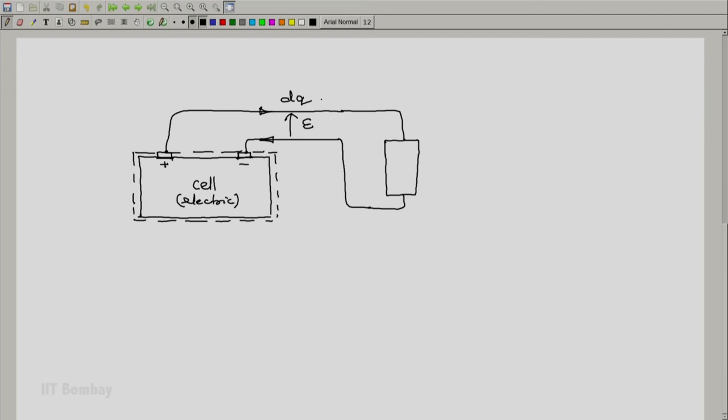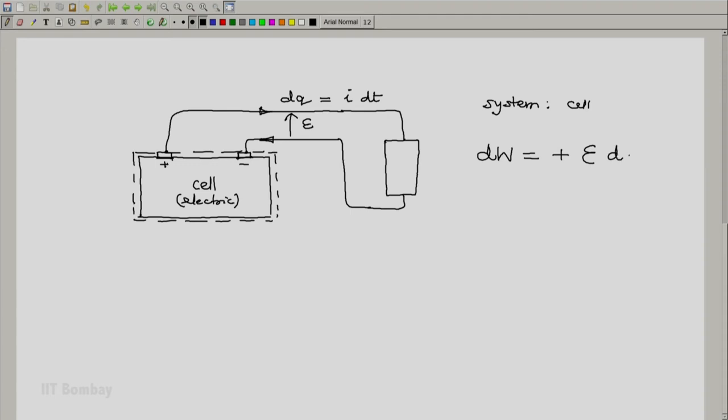In terms of i, the current, if the current is i, this will be the current into the small amount of time dt during which the current flows. And we know that in this case, we will say that the work done by our system will be plus E dq or if you want to write it as it will be plus E i dt. Notice the plus sign here.